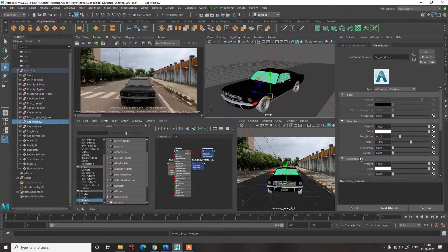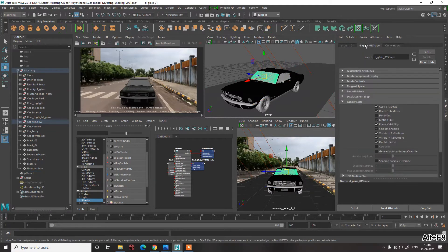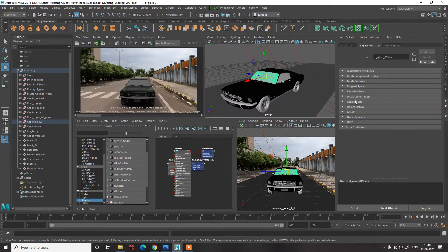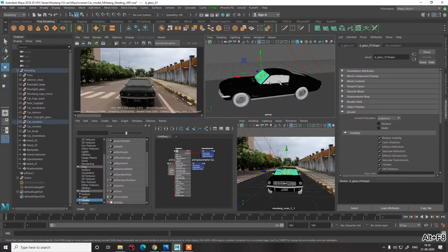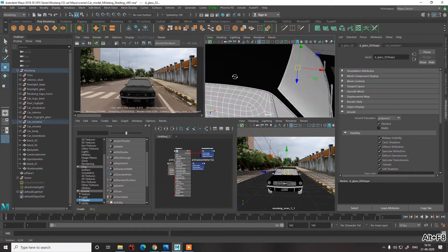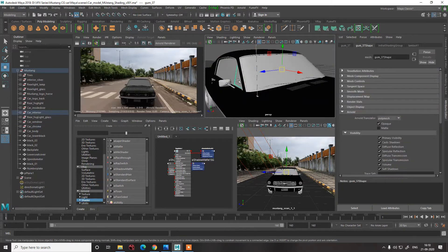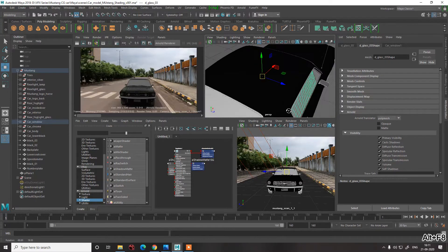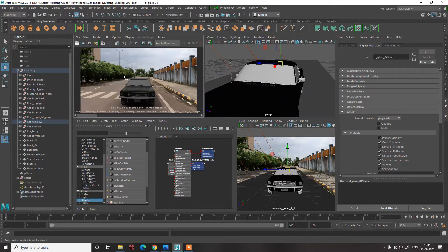What we need to do — and this is really important — is select the whole object and go into Object settings. We need to untick Opaque so that our glass is transparent, not opaque. We'll do that for everything. Select all the window objects, click on Opaque to disable it, so our windows are not opaque and we can see through them. Let's hit one more render.